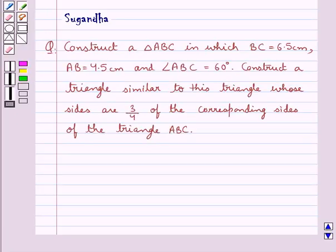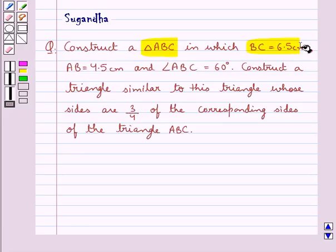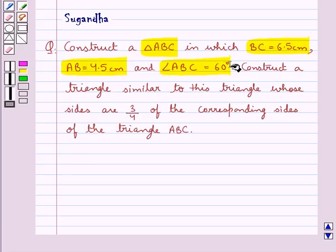Hello and welcome to the session. In this session we discuss the following question: construct a triangle ABC in which BC is equal to 6.5 cm, AB is equal to 4.5 cm, and angle ABC is equal to 60 degrees. Then construct a triangle similar to this triangle whose sides are 3/4 of the corresponding sides of triangle ABC.